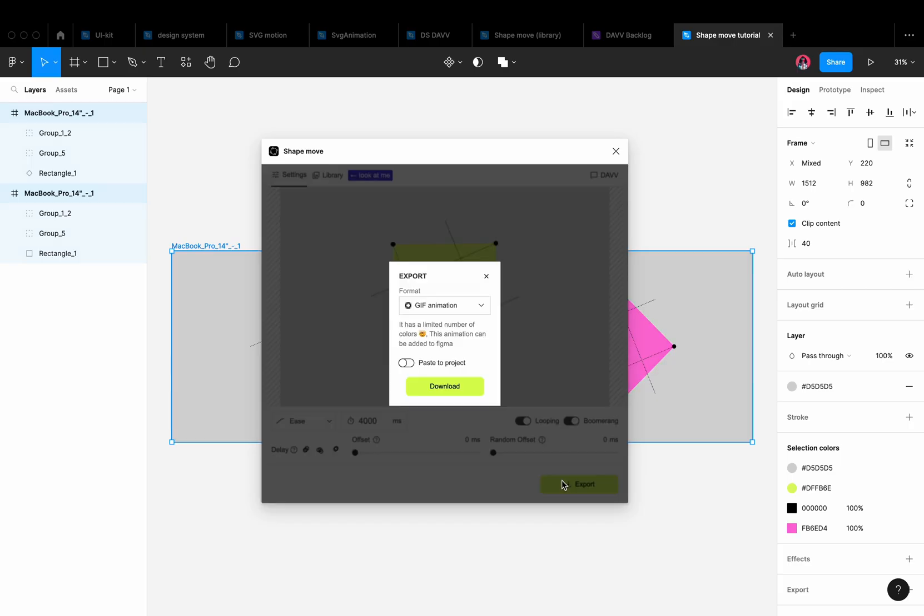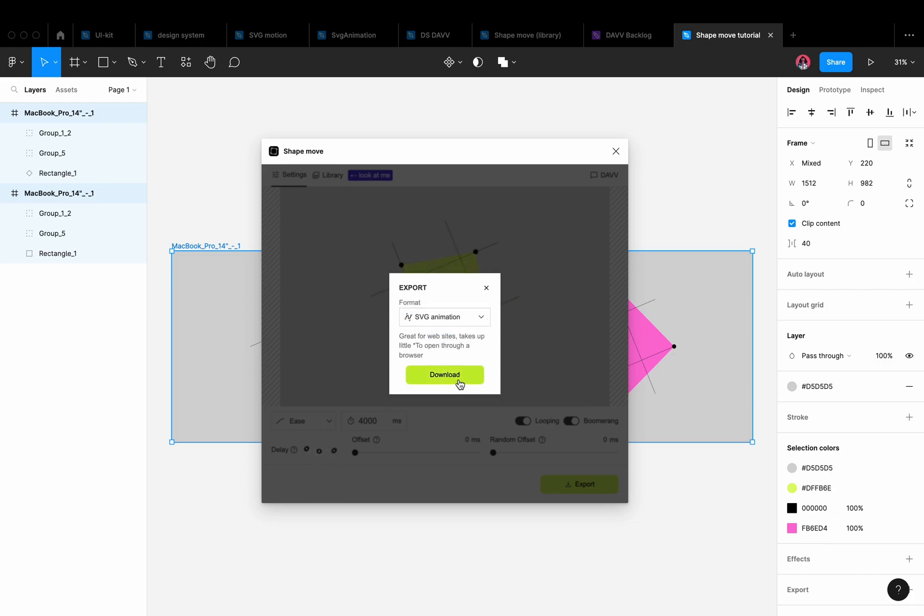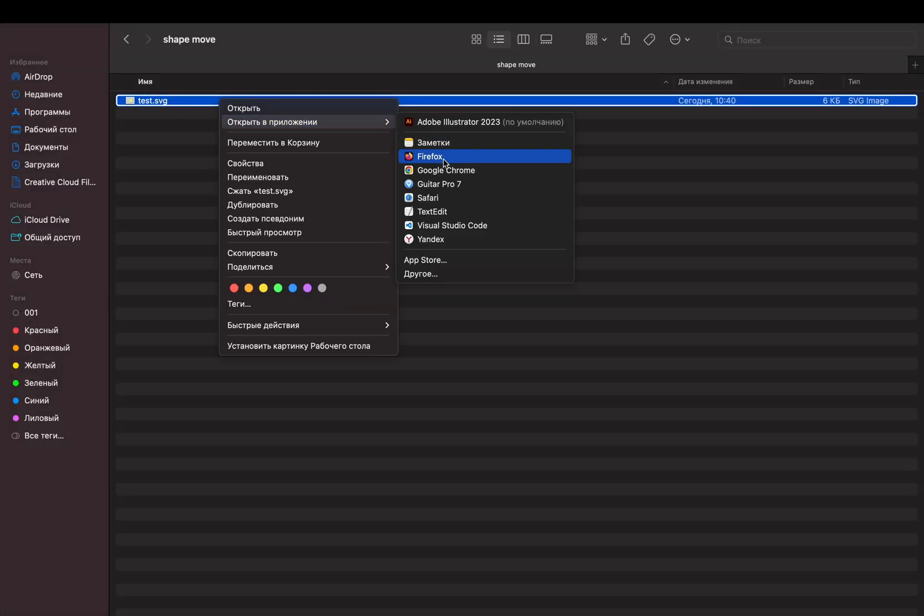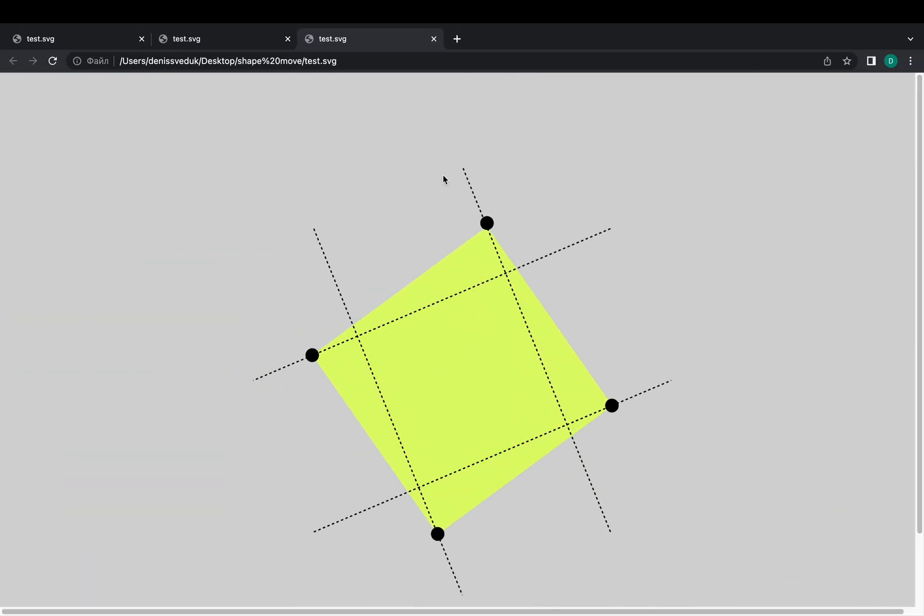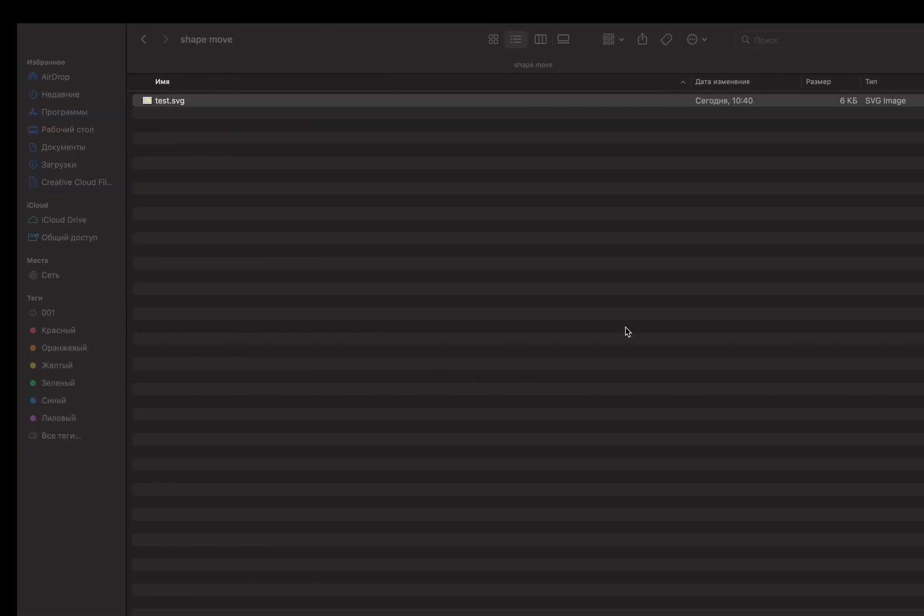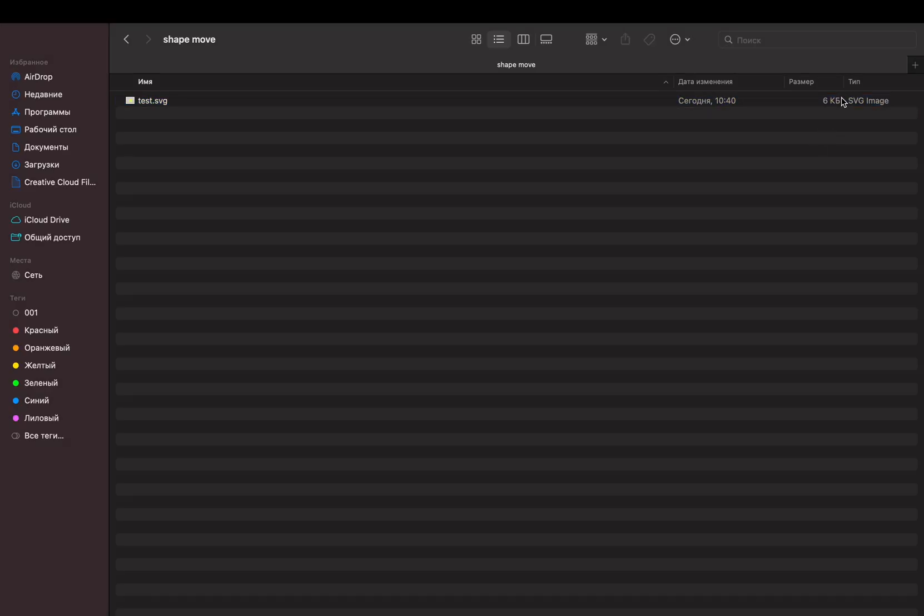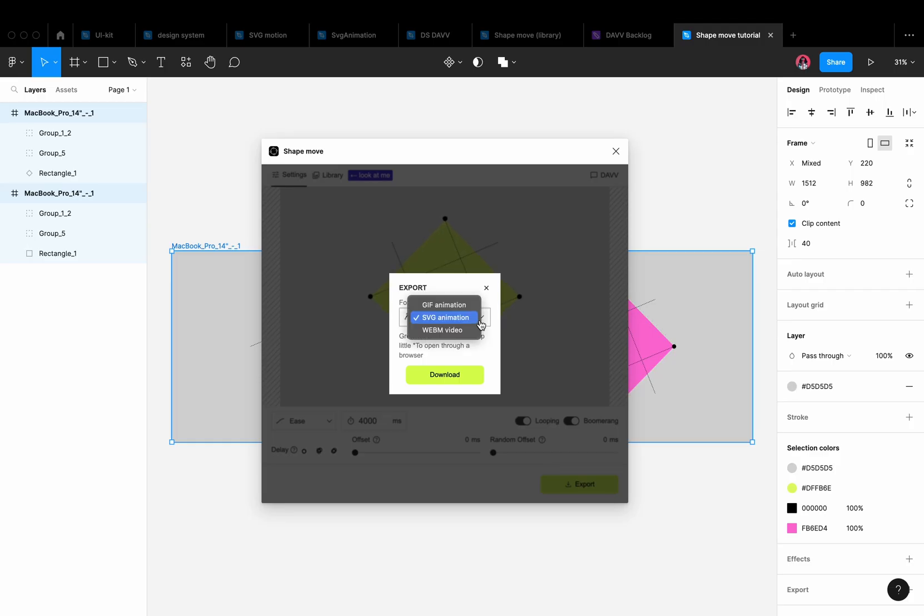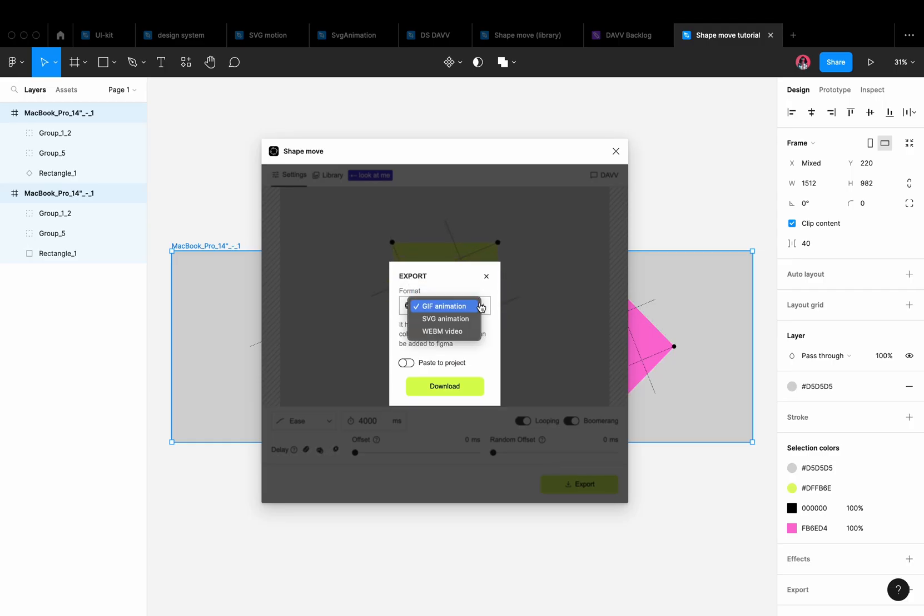When the animation is ready, we can export it in SVG format, which can be checked via a browser. We find it very convenient because the animation is lightweight and doesn't require any third-party libraries. Additionally, there is an option to export in GIF and WebM formats.